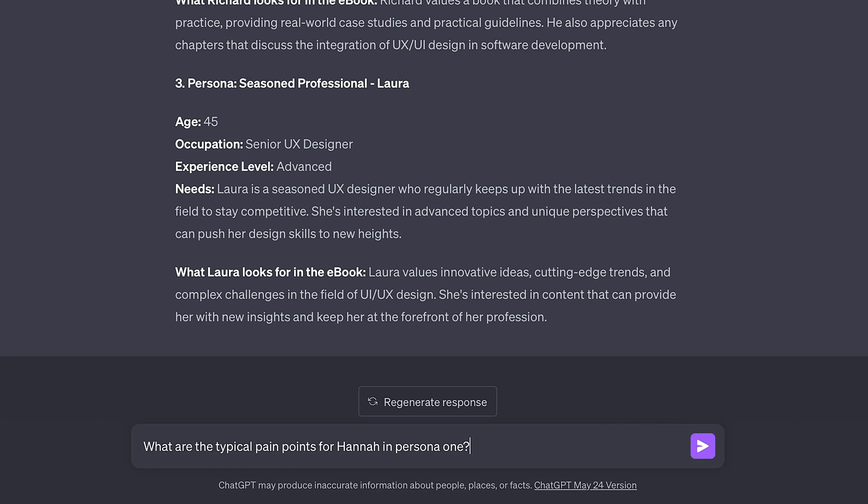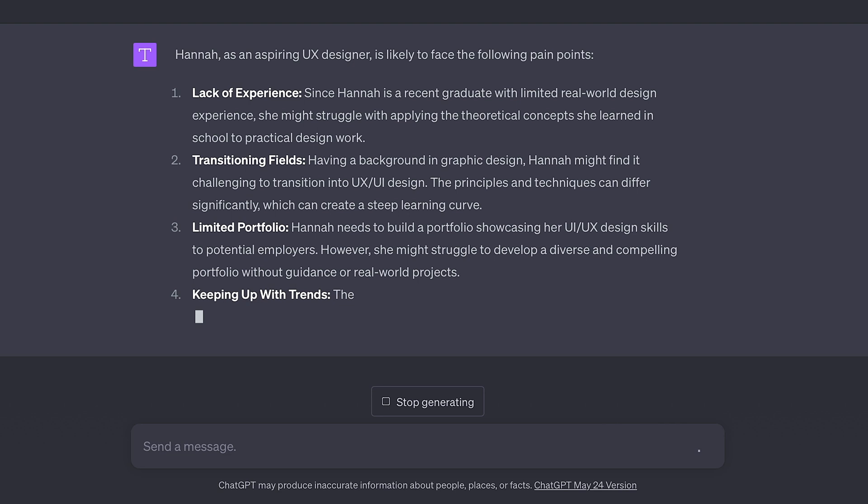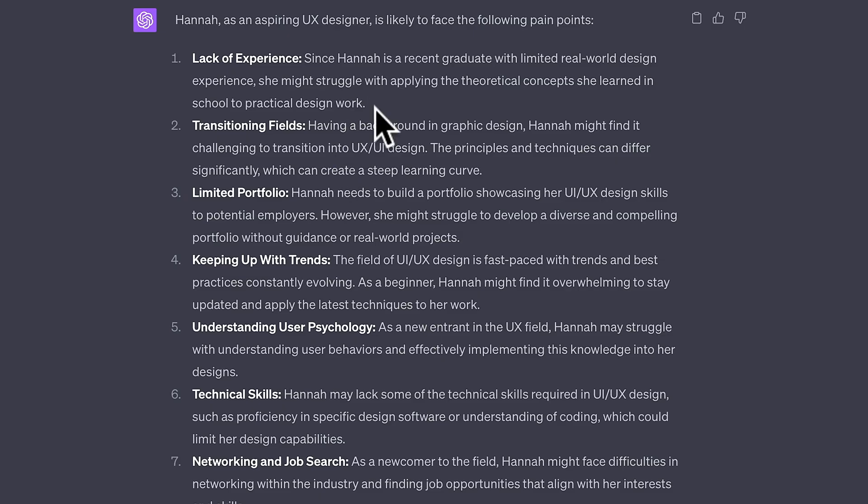Let's say you want to drill things down and find out the typical pain points that someone like Hannah — our initial avatar — would have when working with UI/UX design. Let's ask ChatGPT to give us some inspiration. This is coming back with a range of different things we might want to focus on to streamline our overall message targeting Hannah for our UI/UX design landing page. We can see the typical pain points: a lack of experience, transitioning from a different field, limited portfolio. We can target these pain points and create something hyper-focused on that particular user avatar.